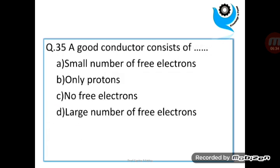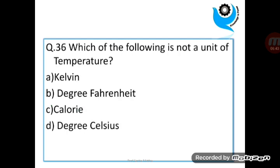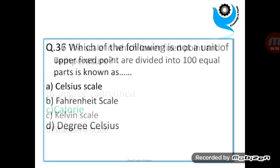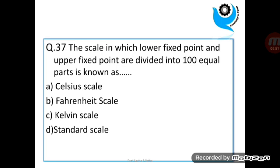Question 35: A good conductor consists of dash — large number of free electrons. Question 36: Which of the following is not a unit of temperature? Question 37: The scale in which the lower fixed point and upper fixed point are divided into 100 equal parts is known as?